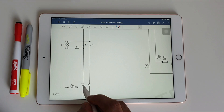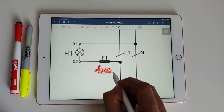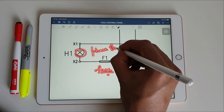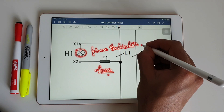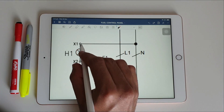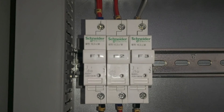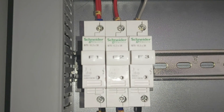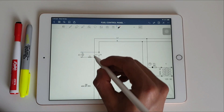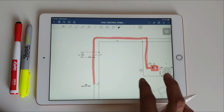The phase terminal is connected to a Schneider 6 ampere fuse, which is connected to a phase indicator for indicating phase presence. The second terminal of the phase indicator is connected to neutral. As you can see, this is the 6 ampere single pole fuse by Schneider that we are using.